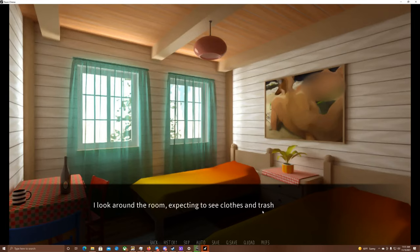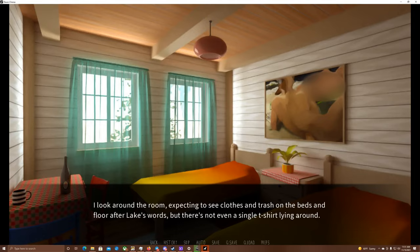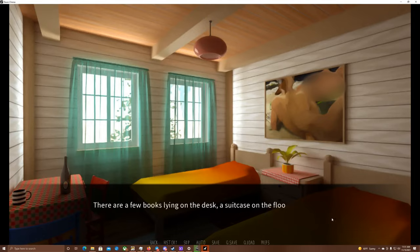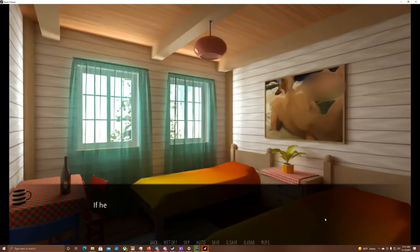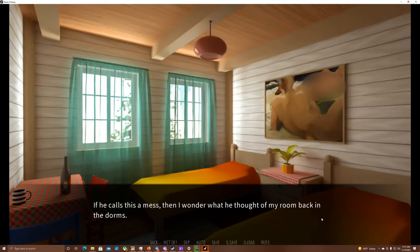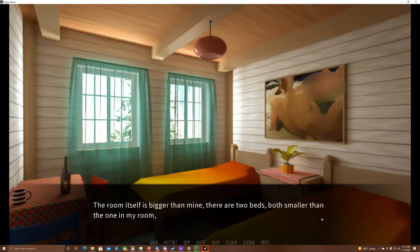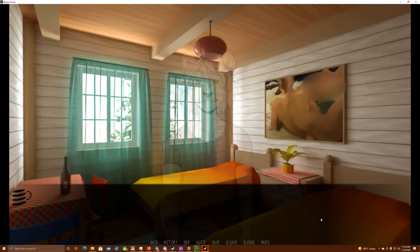I look around the room, expecting to see clothes and trash on the beds and floor after Lake's words, but there's not even a single t-shirt lying around. There are a few books lying on the desk, a suitcase on the floor, and a pack of nuts on one of the beds. If he calls this a mess, then I wonder what he thought of my room back in the dorms. The room itself is bigger than mine. There are two beds, both smaller than the one in my room, and a bigger window.